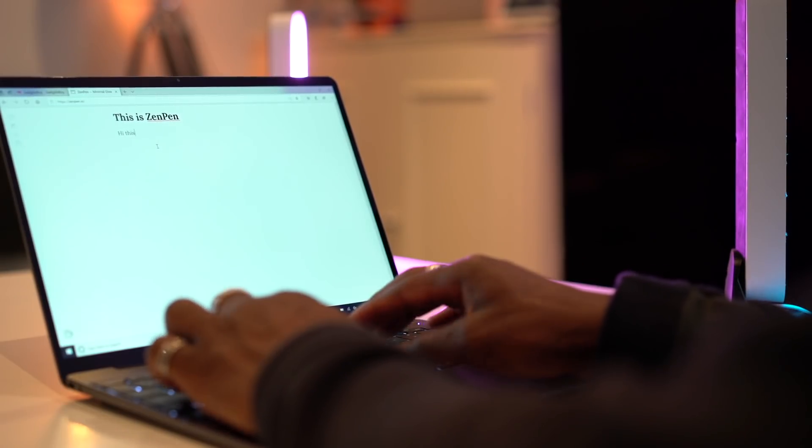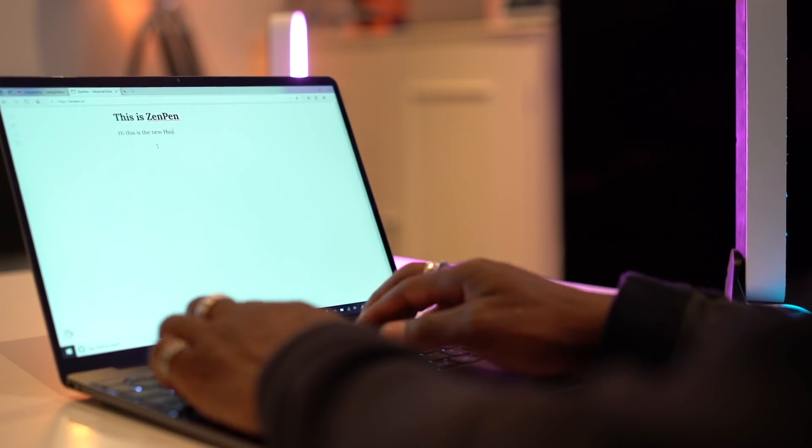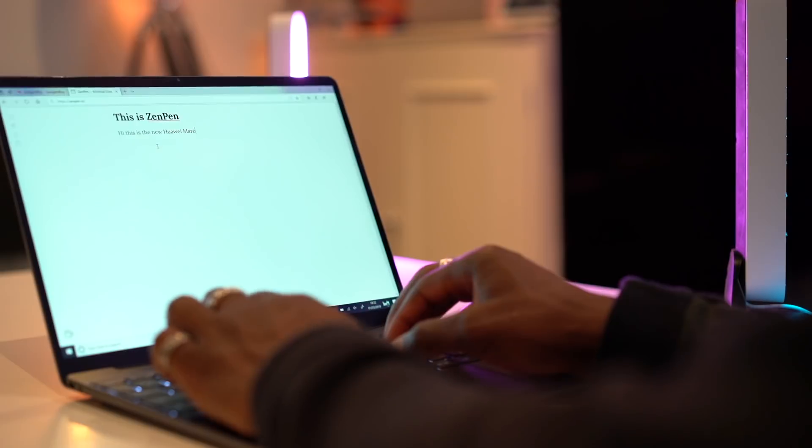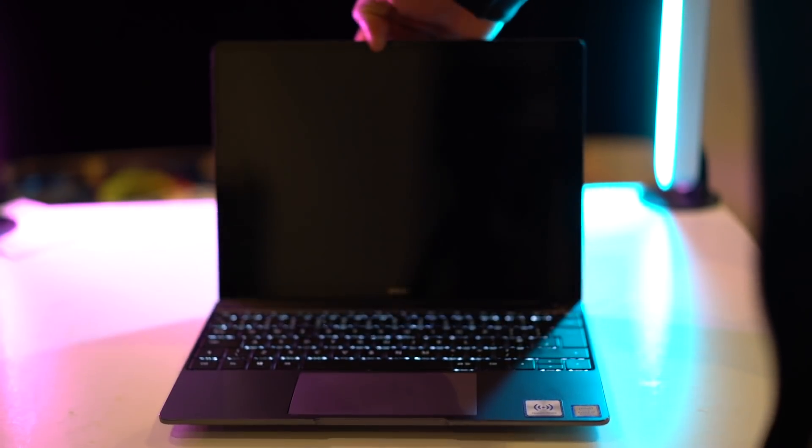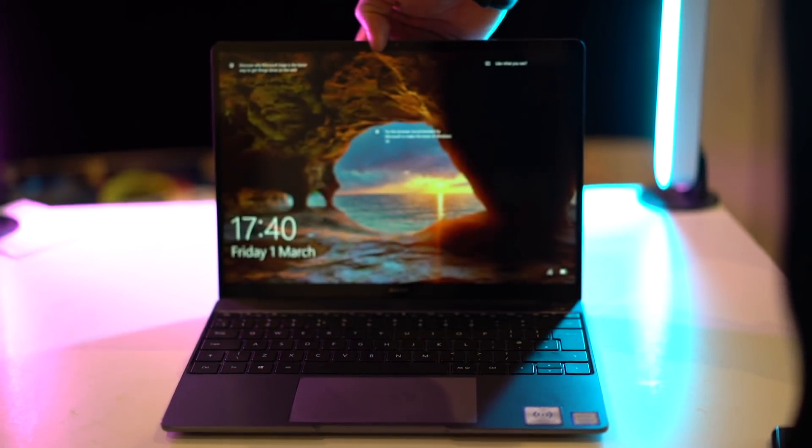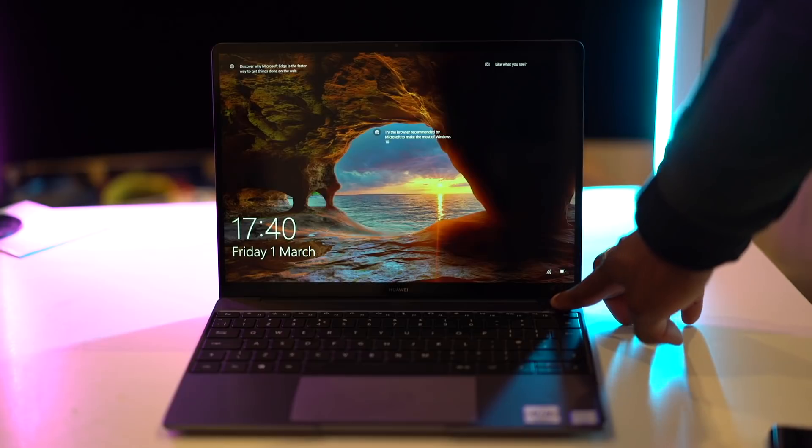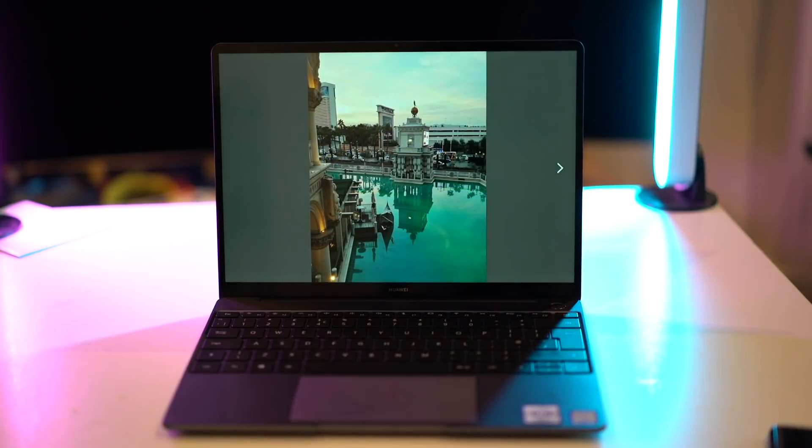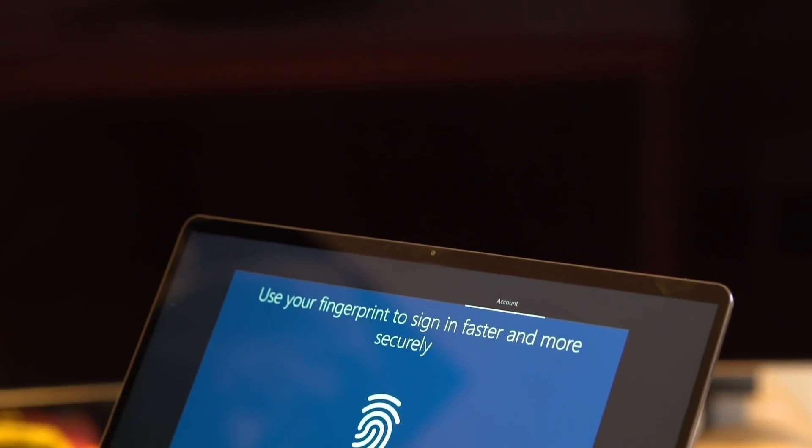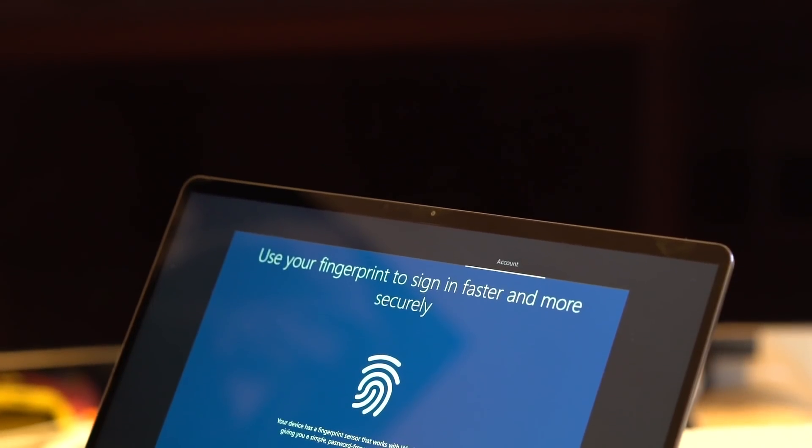Its keyboard is nice and clicky with the right amount of bounce and good travel for typing, and there's a one-touch power button there as well that integrates power, fingerprint verification, and system signing all in one go. Pressing it when powering it just signs you in within seconds.